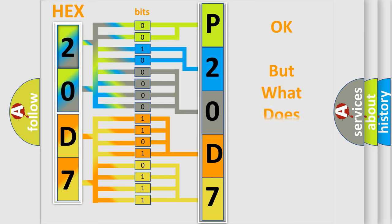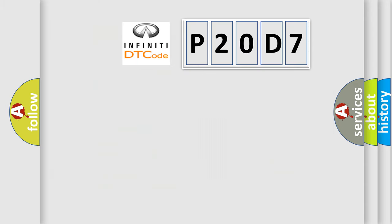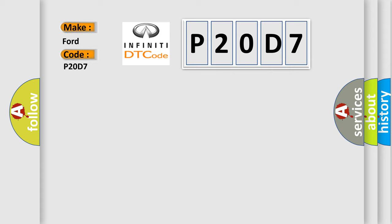The number itself does not make sense to us if we cannot assign information about what it actually expresses. So, what does the diagnostic trouble code P20D7 interpret specifically for Infiniti car manufacturers?